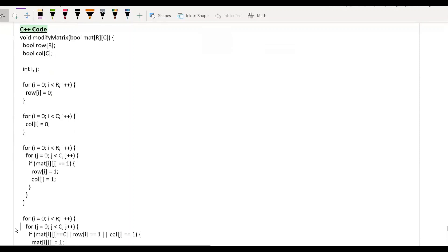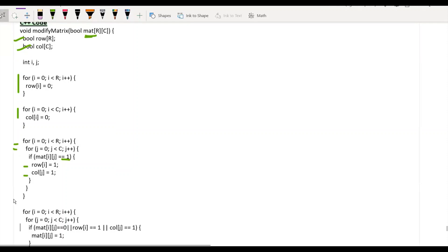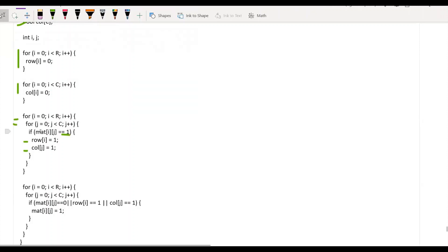Now let's go with the C++ code. Again, we have our matrix as input, then we create temporary row and column arrays and initialize them to 0. We iterate each and every element and if the element is 1, we update the corresponding row and column index in those arrays. Then we start the iteration again — if an element was already 0, we check the i-th index in the row array and j-th index in the column array. If any of them is 1, the cell value is re-initialized to 1.